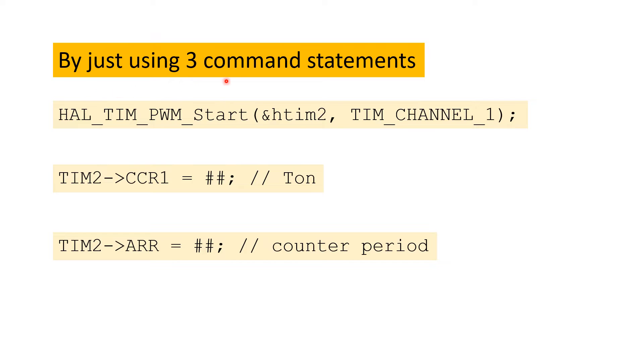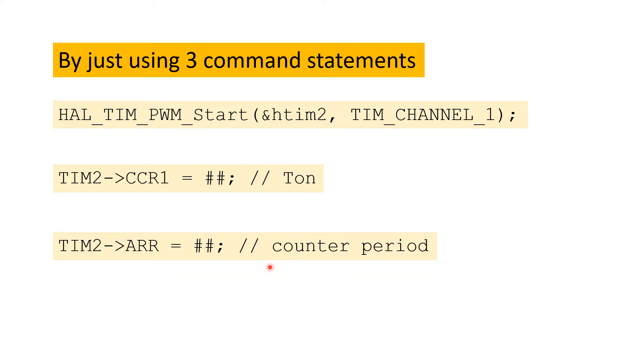By just using three command statements, we are going to achieve a PWM of a variable frequency. The first statement is for initialization of starting the PWM. The second is for setting the T on. And the last one is for changing the counter period. By changing the counter period, I am going to change the frequency in real time.